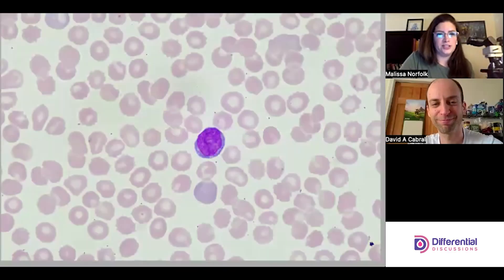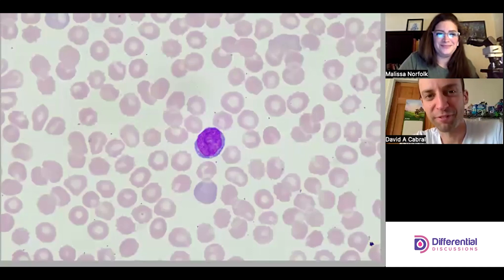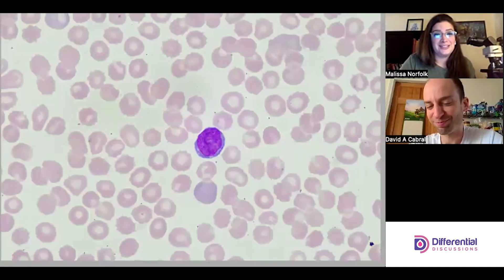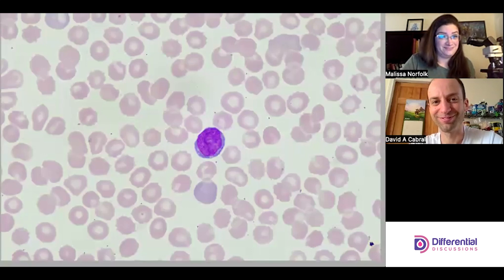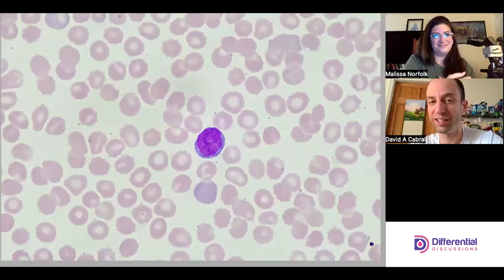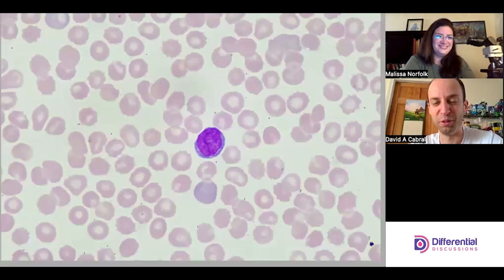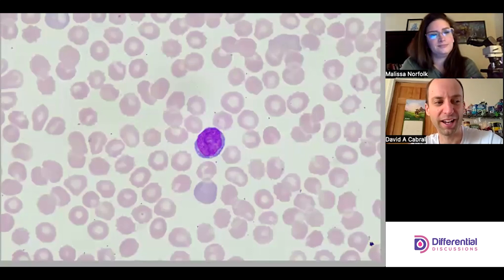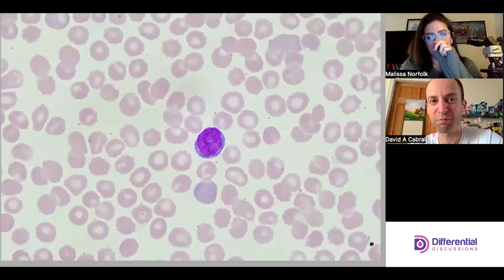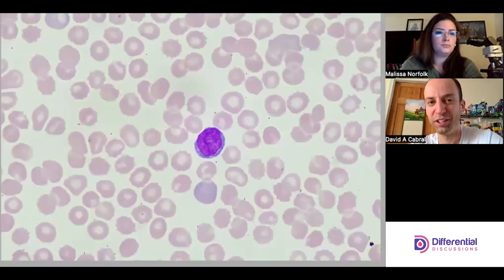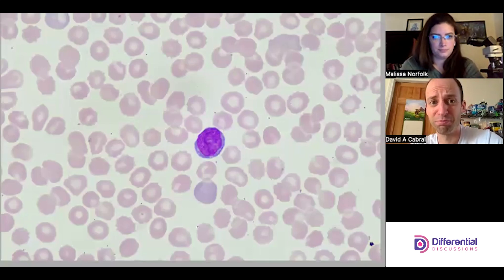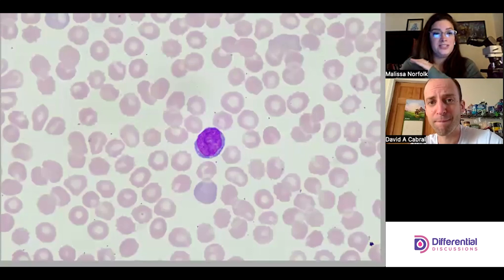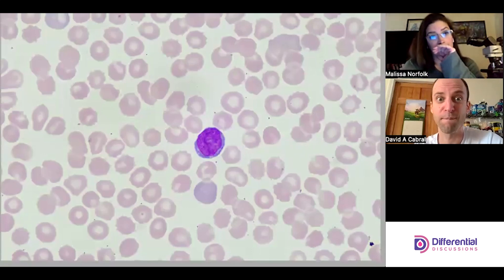Hello and welcome to Differential Discussions. I'm Alyssa, and I'm Dave. Today we're actually going to look at a slide from a baby. So yeah, I'm getting like PTSD from when I was a new tech on the bench. Melissa and I were lucky enough to work at an institution that had a pretty big pediatric population, labor and delivery, and all those fun services that come along. So we've done a lot of baby diffs.